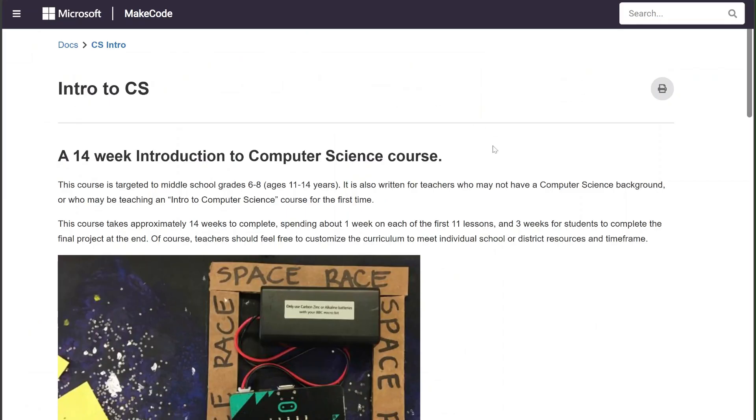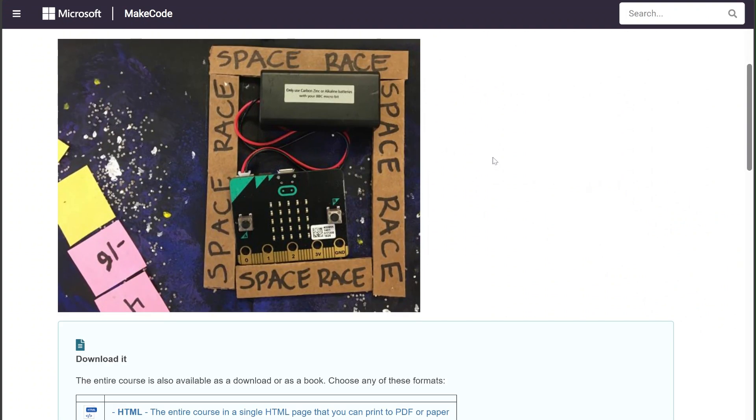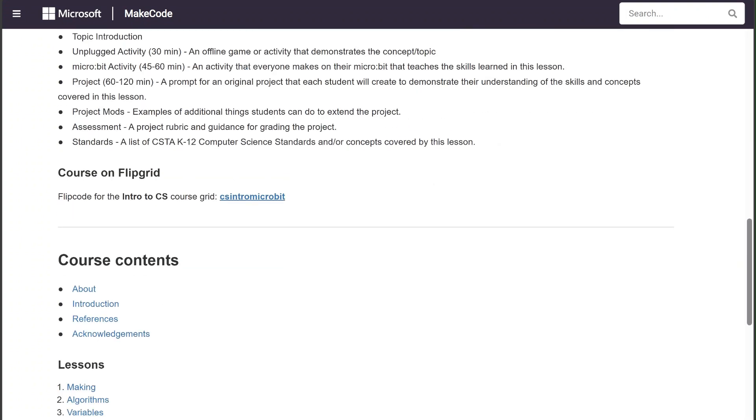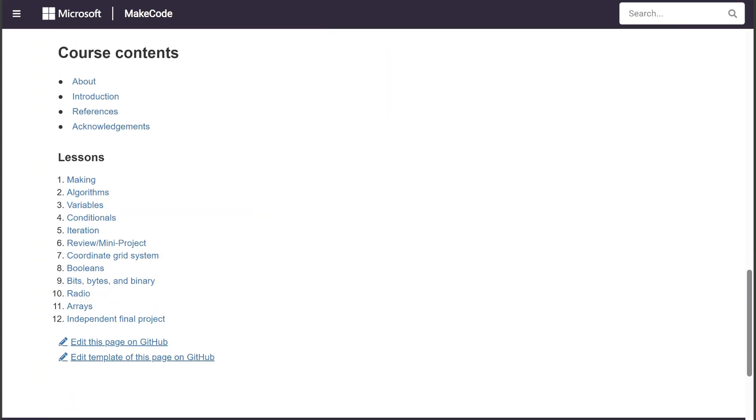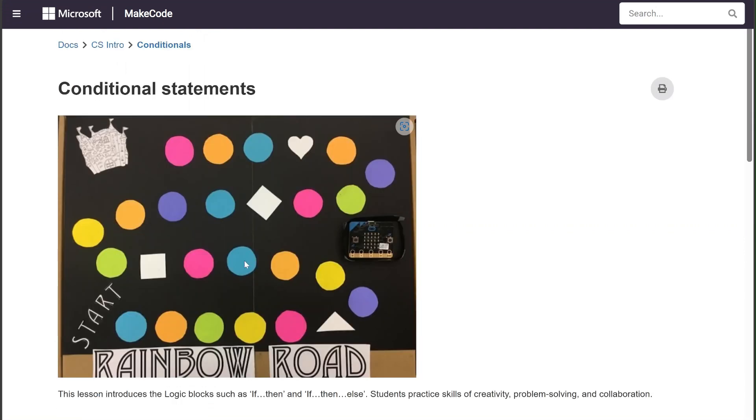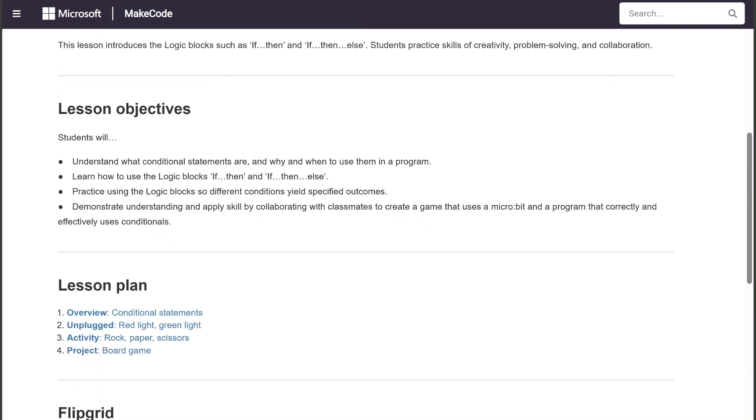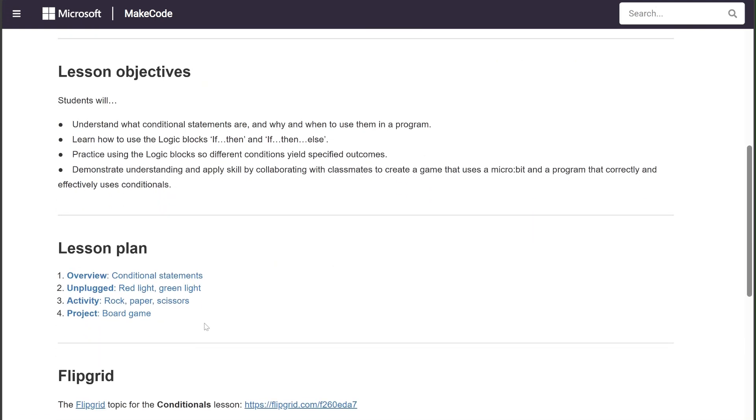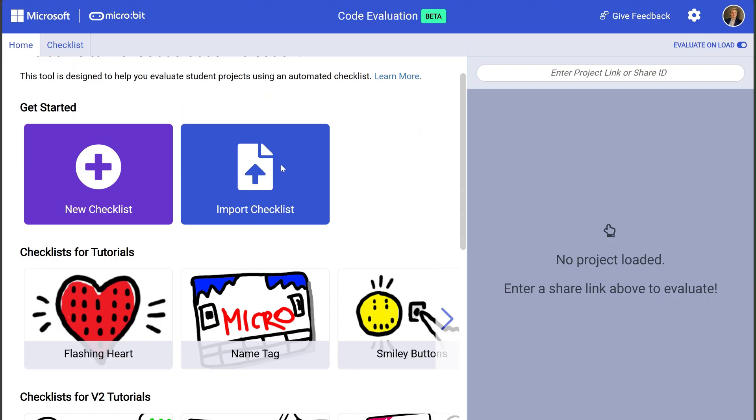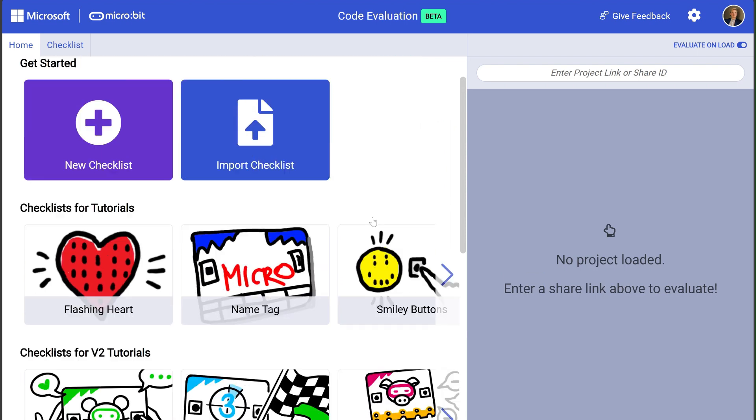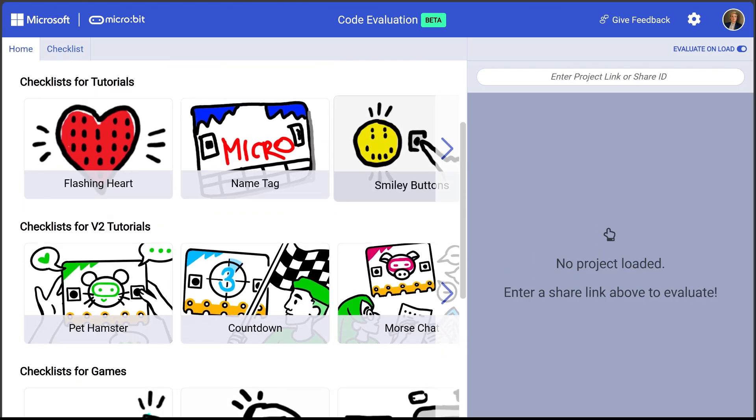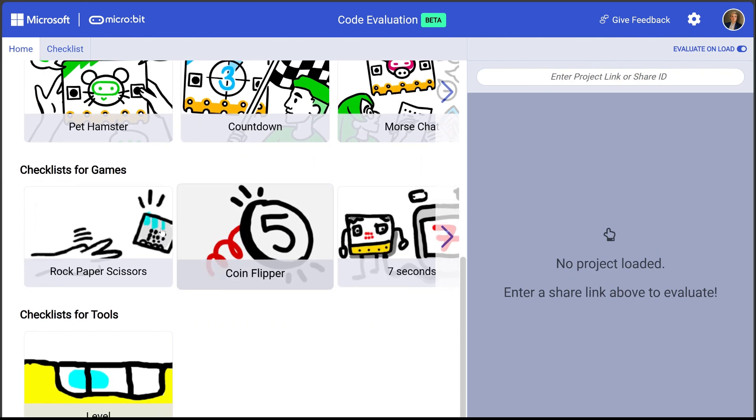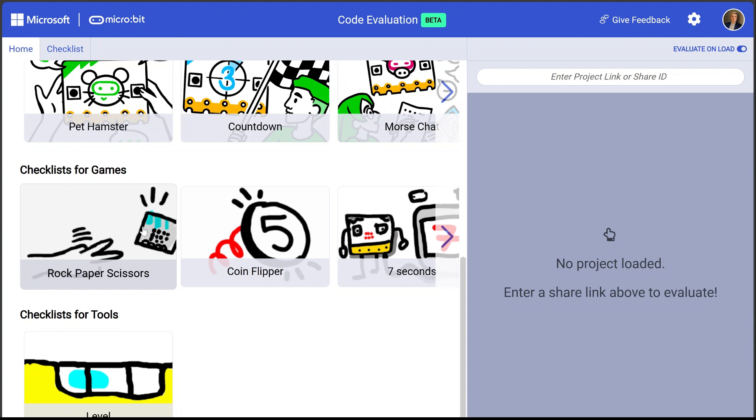Let's pretend I'm a teacher using the Intro CS curriculum and I'm working through Unit 4 on Conditionals. One of the activities in this lesson is to code a rock, paper, scissors game. So now my students have submitted their projects to me and I'd like some help in evaluating these projects. In the code evaluation tool, I can click on the rock, paper, scissors, pre-built checklist.